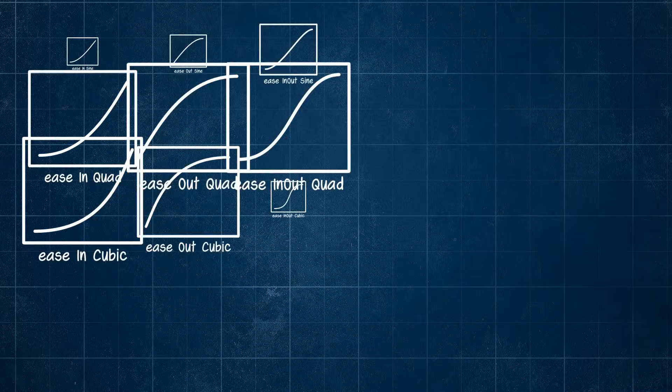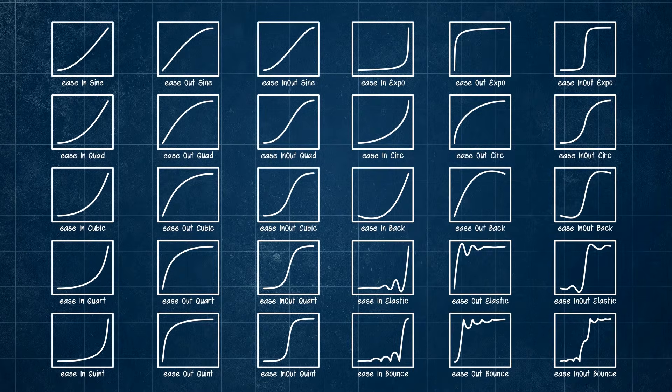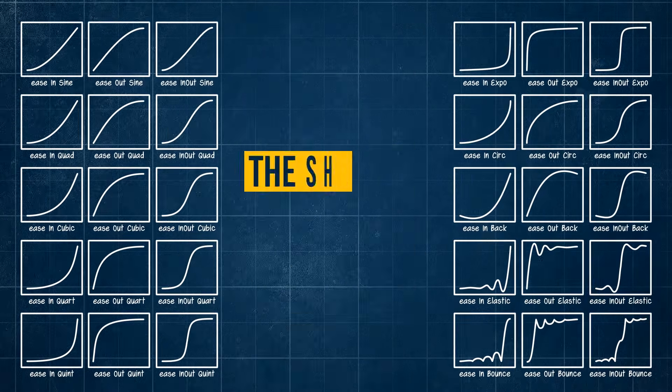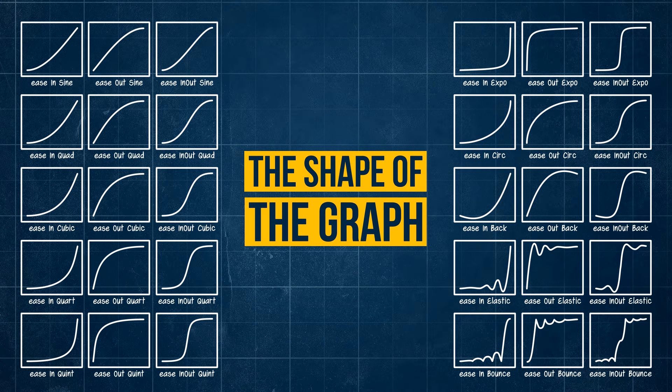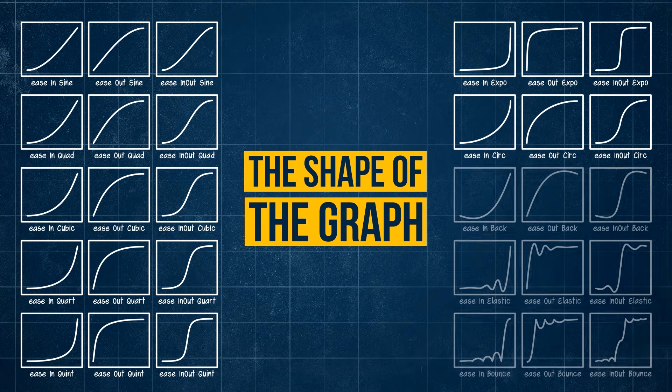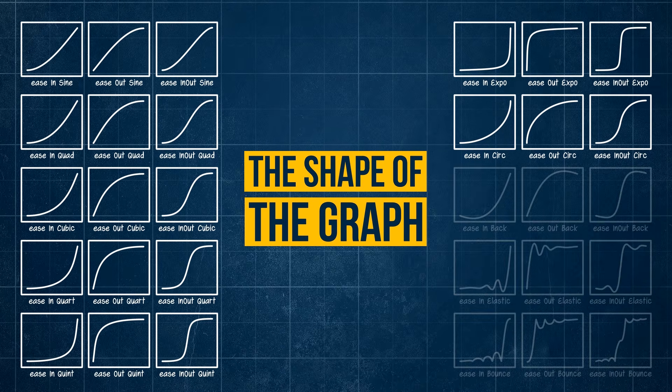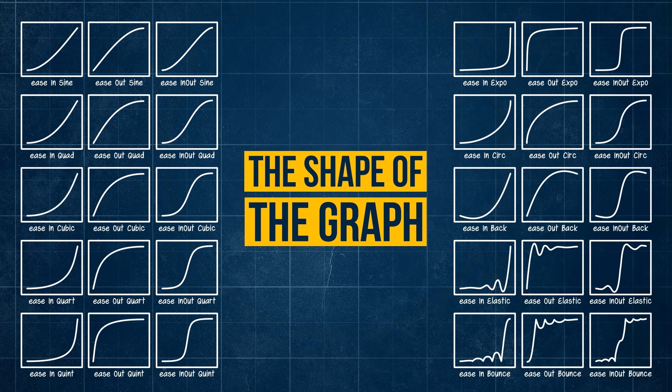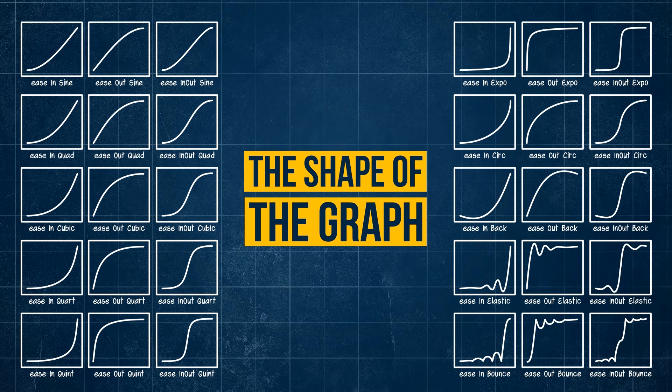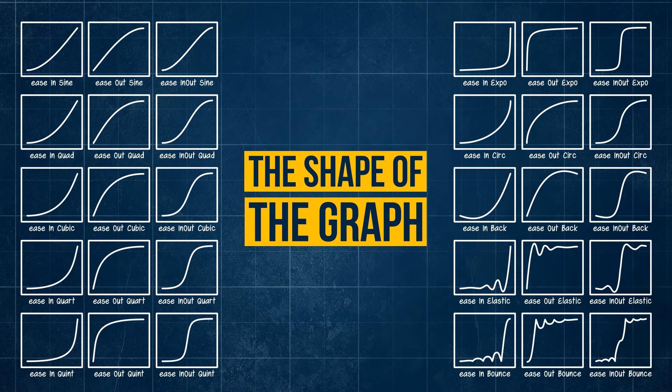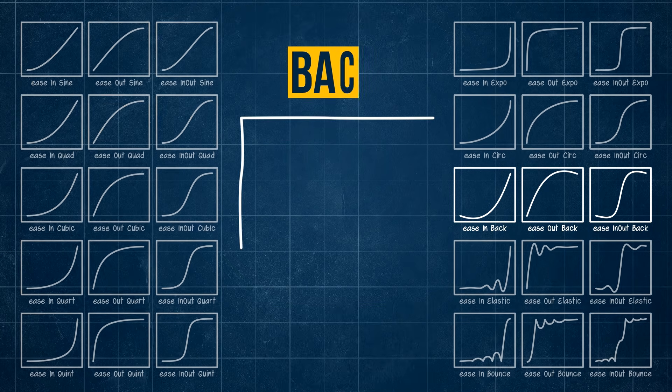The second half of our terminology for easing usually references the shape of the graph. There are many ways to describe this and most do the same sort of thing, so understanding exactly where these names come from isn't all that important. However, there are three that are worth noting.